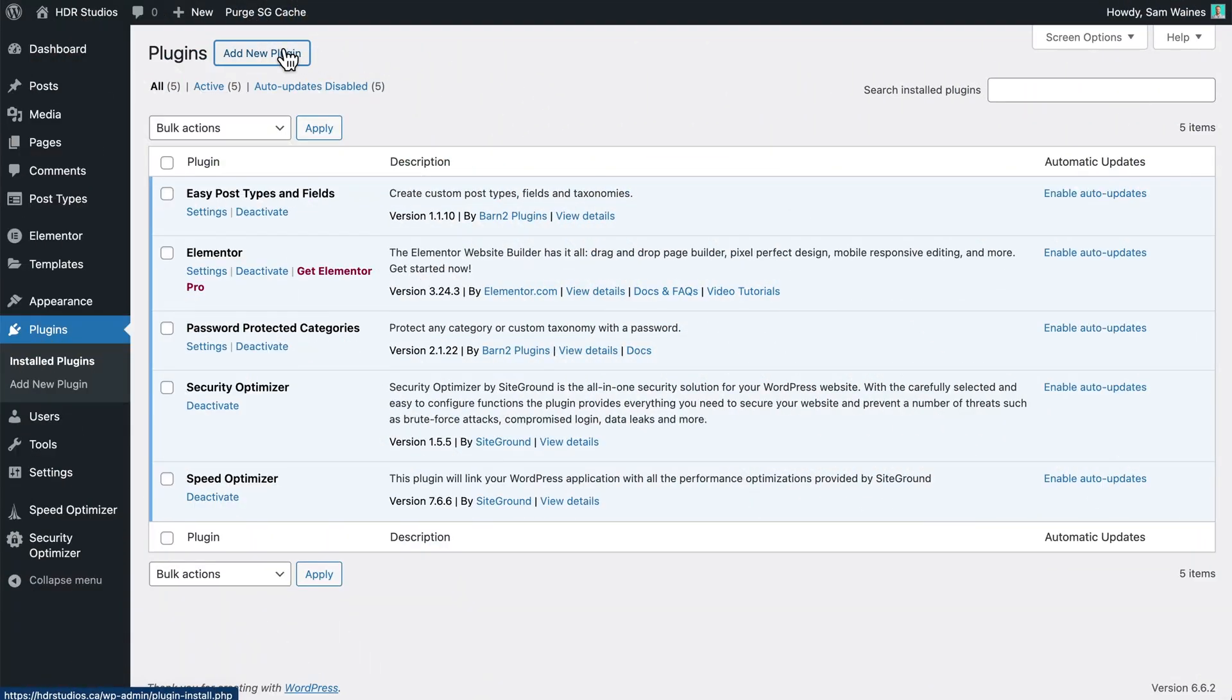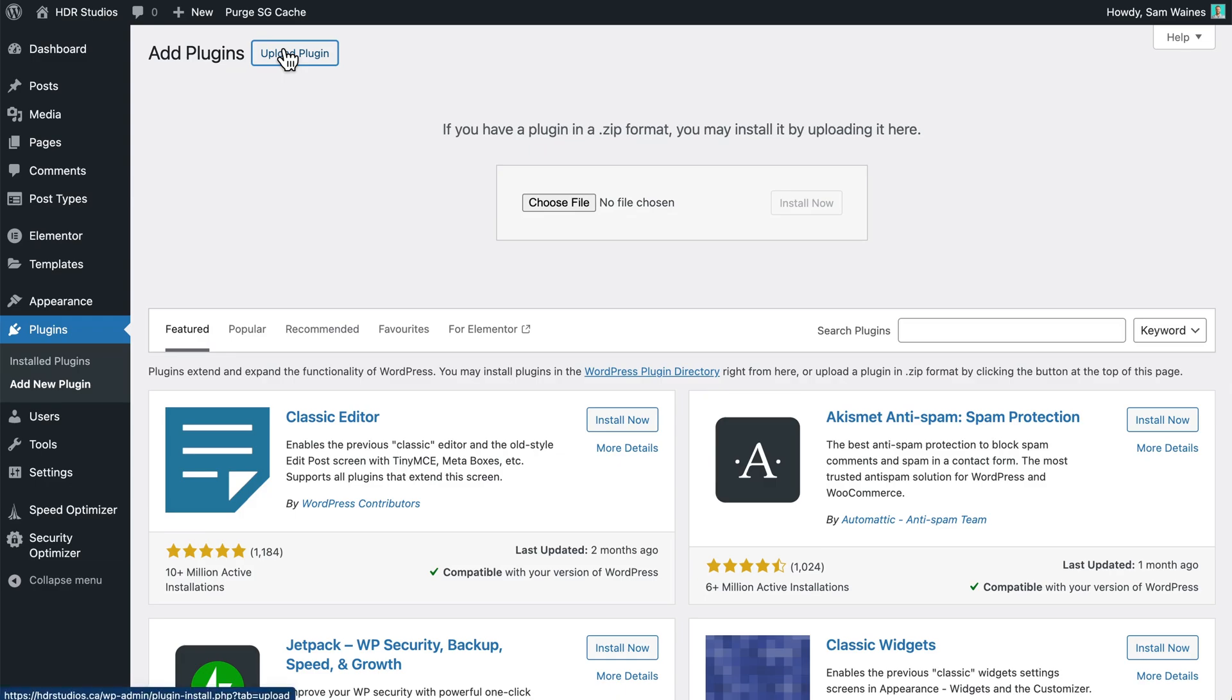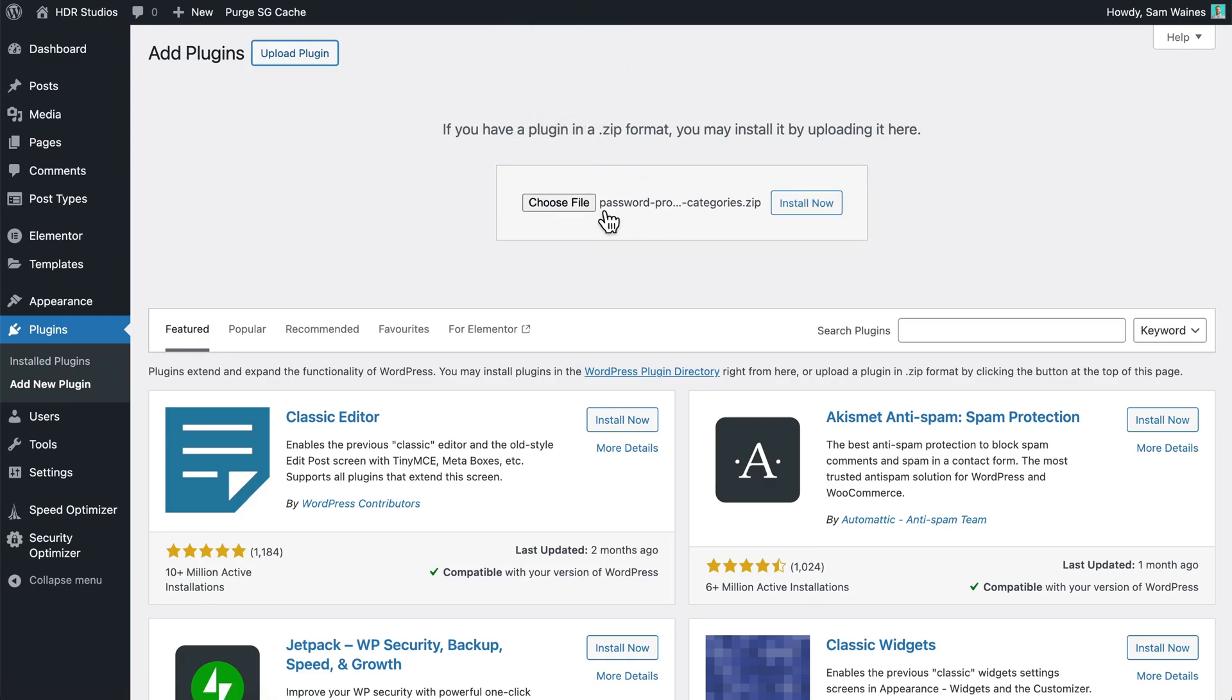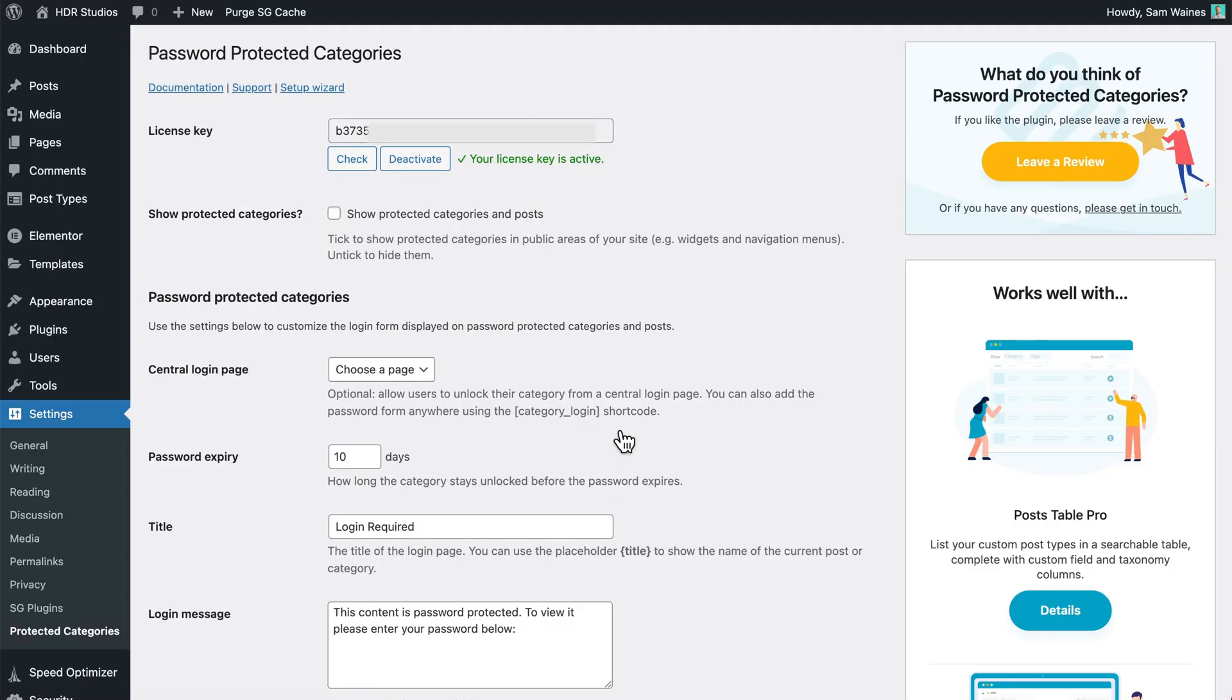Once you have the plugin, upload the file to WordPress. And after installing it, you can add your license key in the setup wizard and click activate. And then you can skip the rest of the setup wizard, or you can add your license key on the main settings page here.